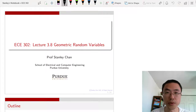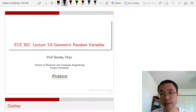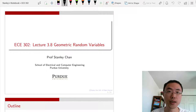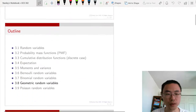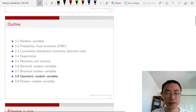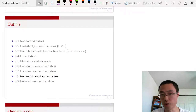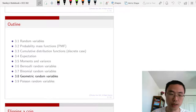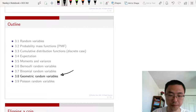Welcome to ECE 302. This is lecture 3.8 on geometric random variables. I am Professor Stanley Chan. This is the outline of our course — we are now in chapter 3, section 3.8.